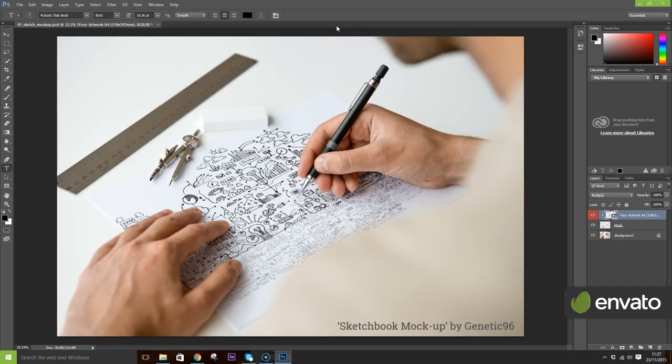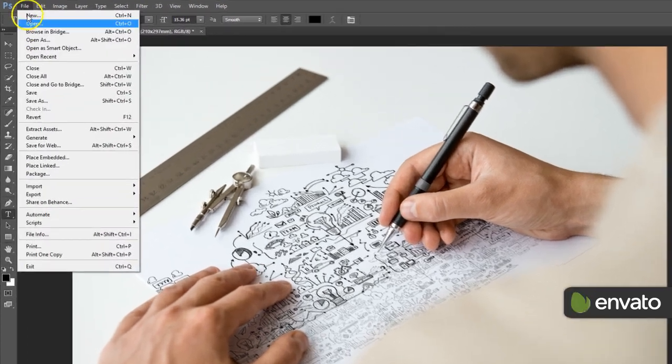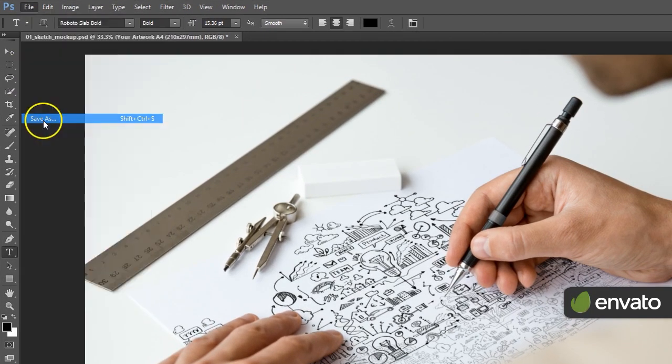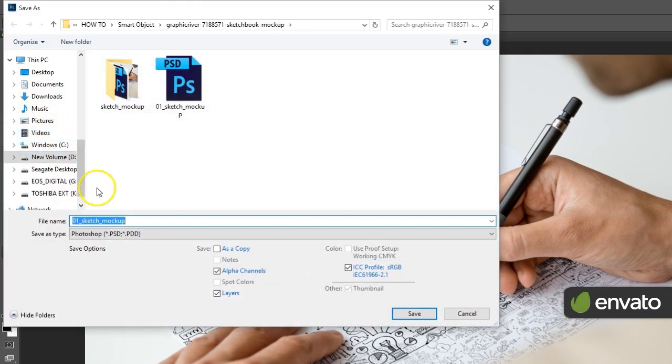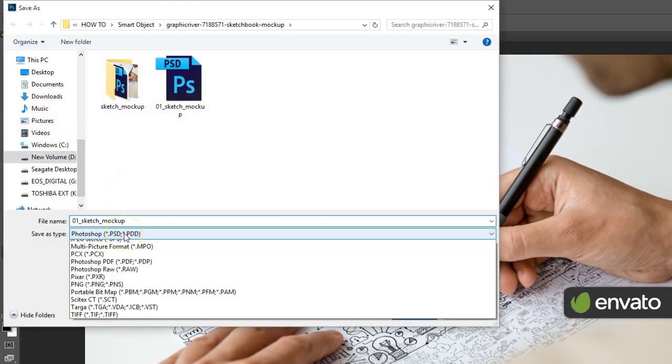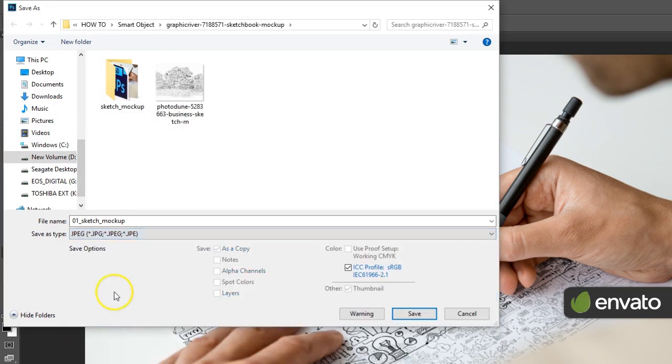You're all done. To export your image, just go to File, Save As, and then select your desired file type from the drop-down menu.